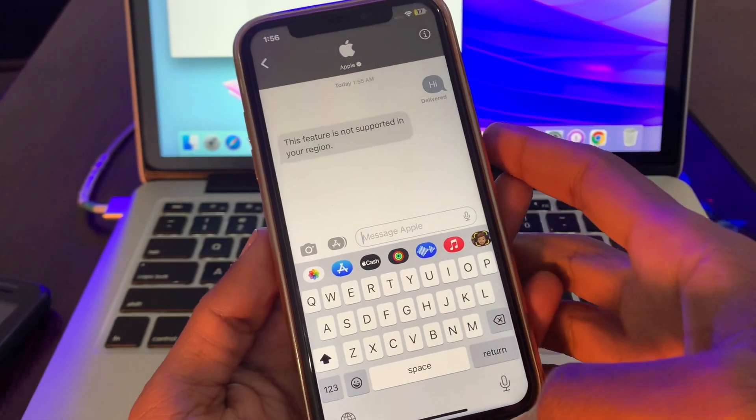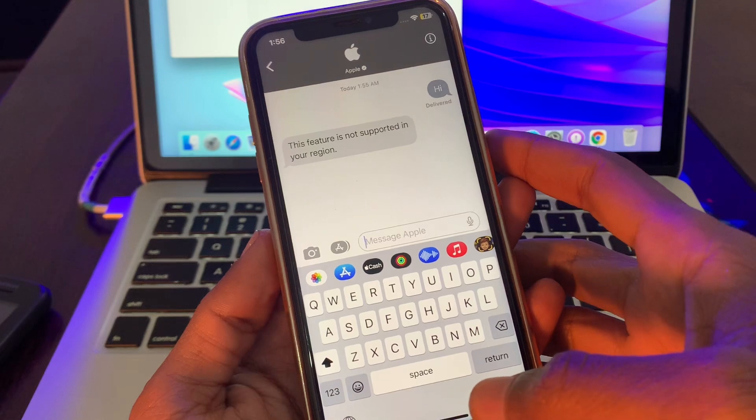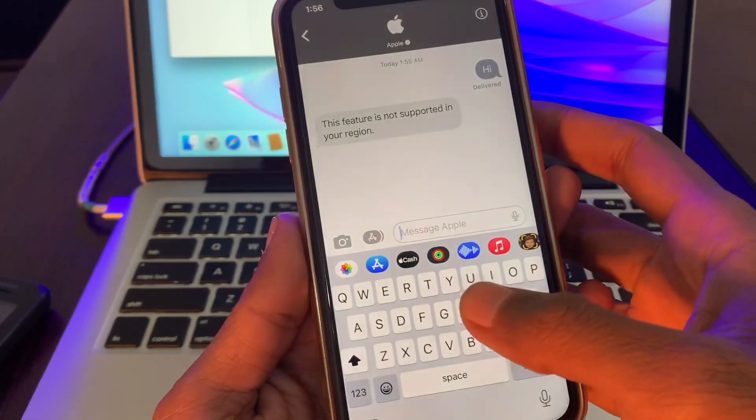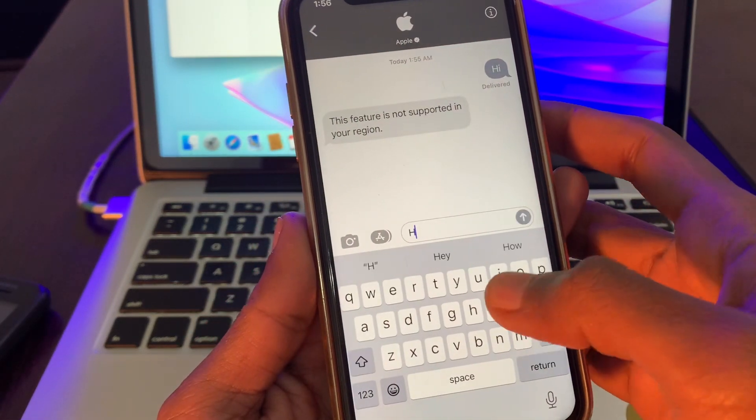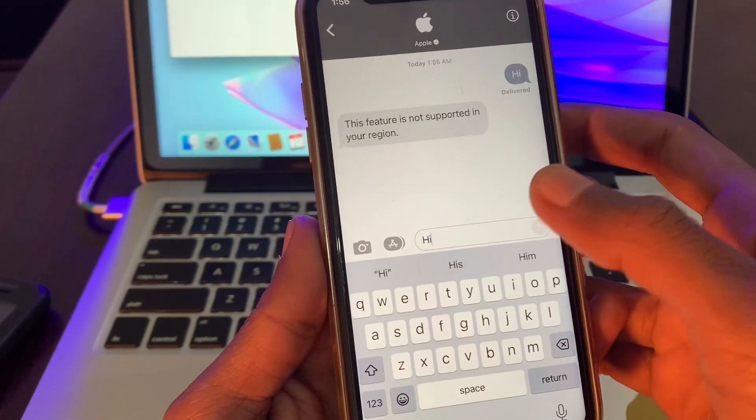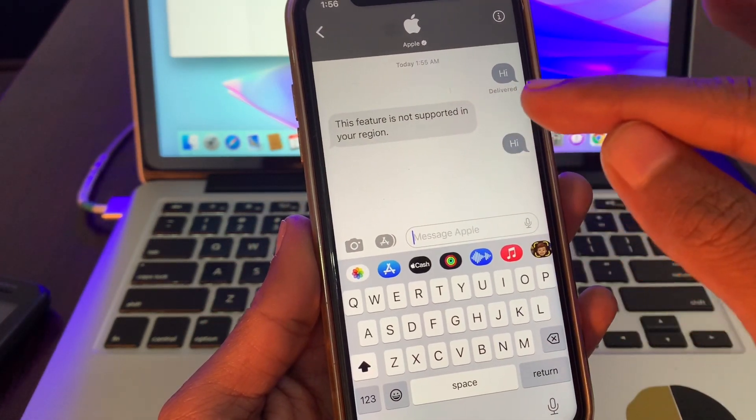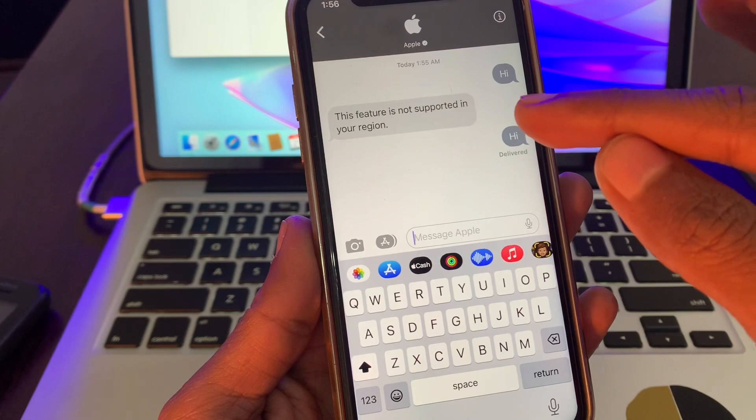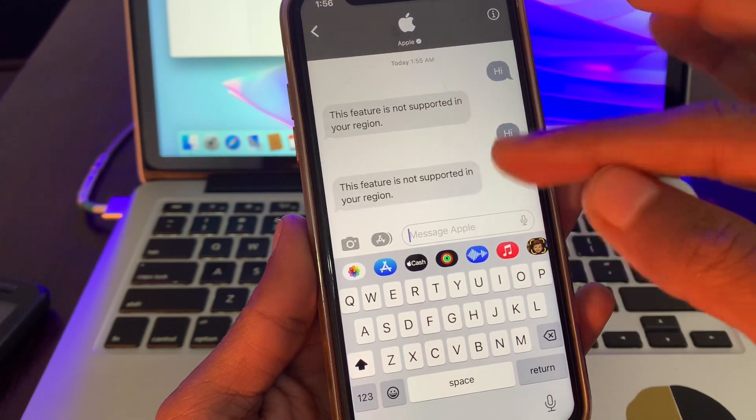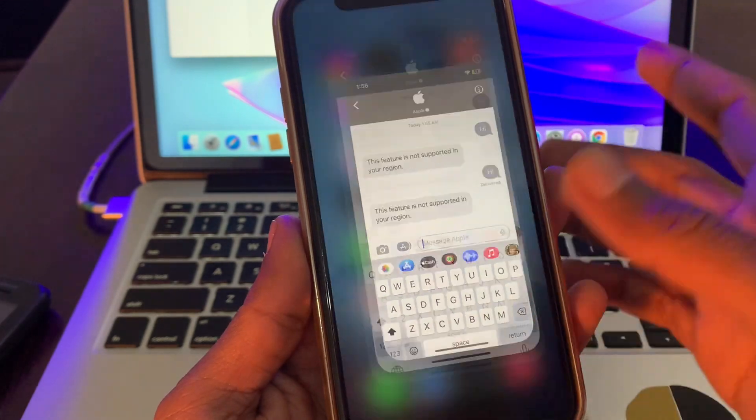Let's start the video. As you can see, if I try to send them a message I will get "This feature is not supported in your region." So let's fix this issue.